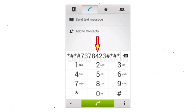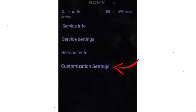Go to the Phone's Dialer and type the reset code. From the menu which shows up on the screen, select Option Customization Settings and then Reset. Data will be cleared and Factory Data Reset will perform.